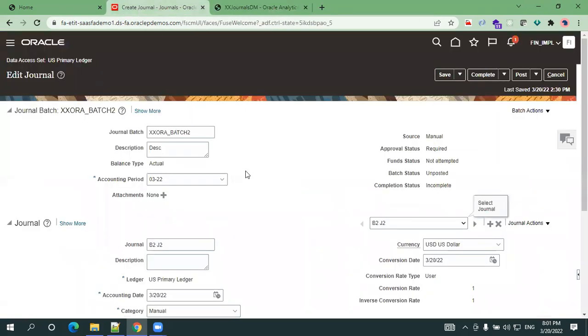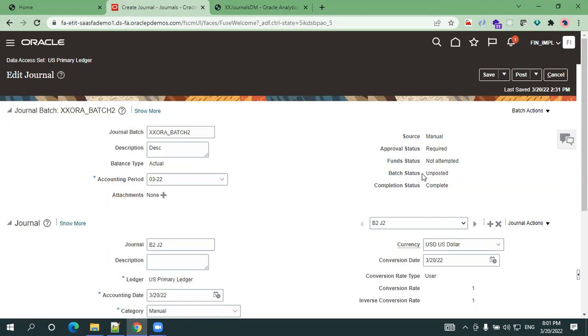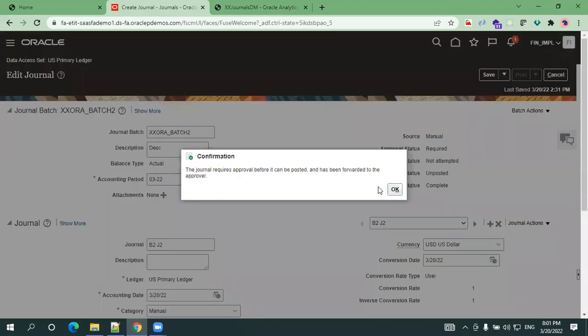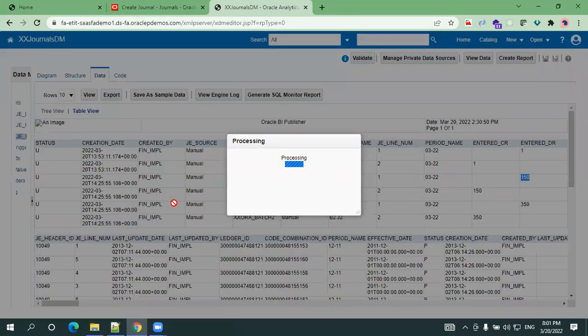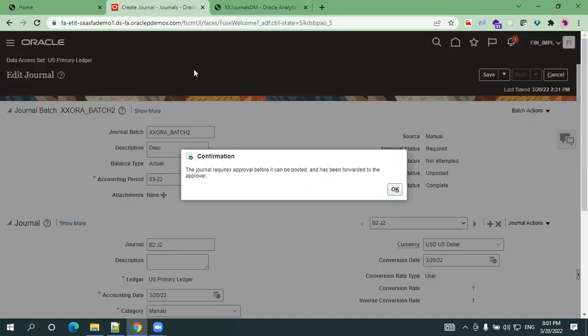This is how you can create a journal. If you want to post it you can post it. As of now it is not posted, so that's the reason the batch status is unposted. You can just click on complete, so when you click on complete the completion status will be completed. If you just click on post, the status will be posted. Even in the database backend, the GL_JE_LINES table or batch table, the status will be changed to P. In some cases it requires an approval based on that it will get into approved status. That's all about the creation of a journal in Oracle Fusion ERP. Thank you.